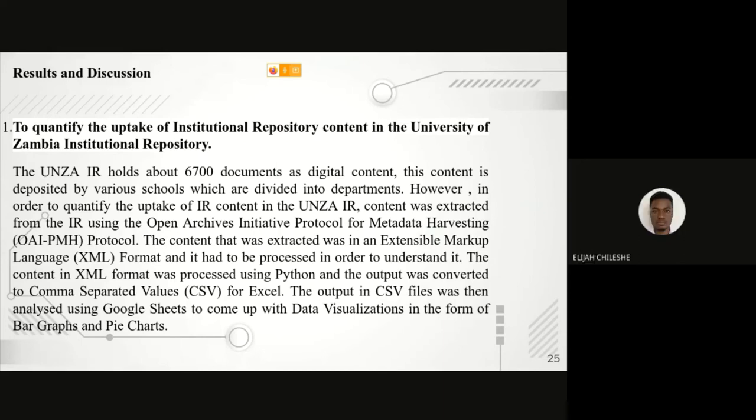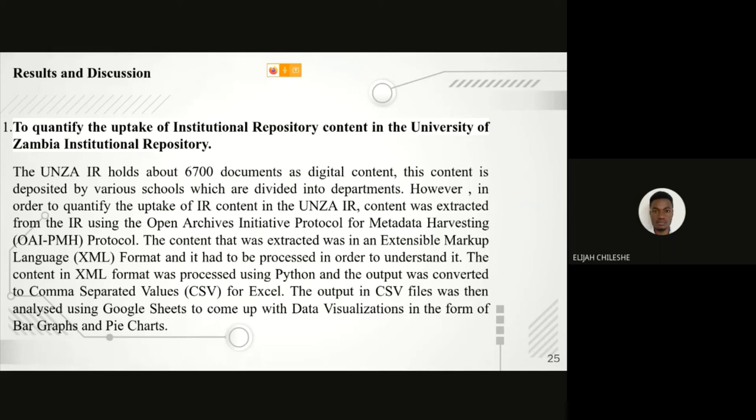Continuing from where my colleague left off, our first objective was to quantify the uptake of institutional repository content in the University of Zambia institutional repository. Our findings were that the UNZA repository holds about 6,700 documents. These documents were deposited by the different schools that are divided into departments at the University of Zambia. In order for us to quantify the uptake of institutional repository content, we were required to extract the information from the institutional repository using the OAI-PMH protocol, which is the Open Archives Initiative Protocol for Metadata Harvesting.